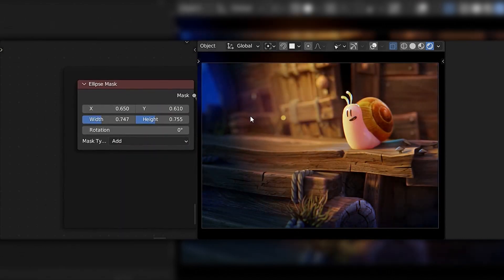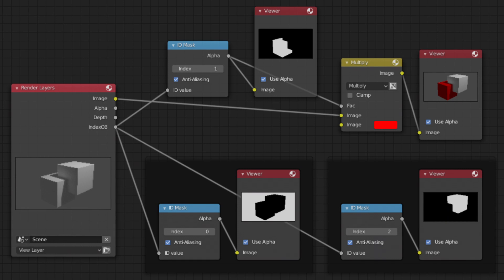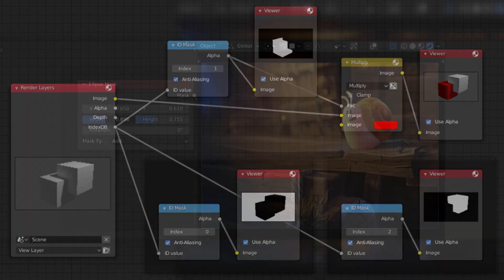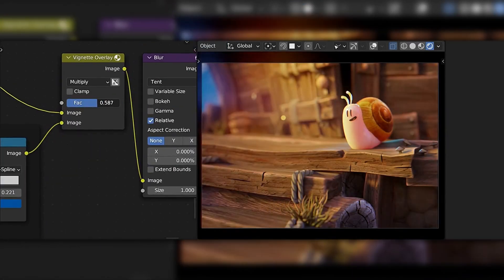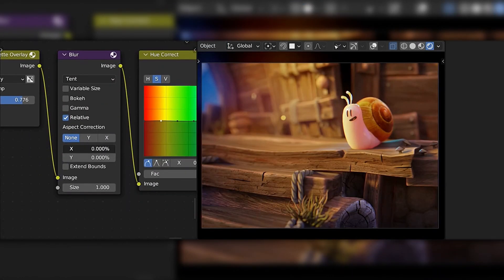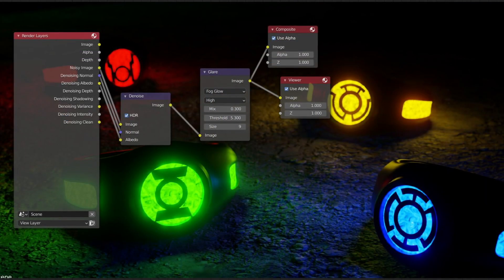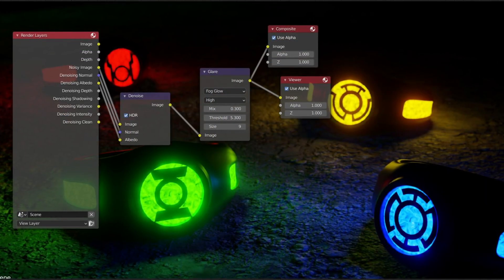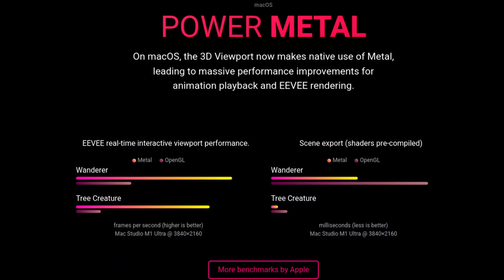Right now the viewport compositor is missing some nodes, crypto masks, and ID masks, and it can only do one render layer at a time — it won't compose multiple render layers in the viewport as of now. The fog effect from the glare node is also not working yet. But as with everything, this feature will become more robust as time goes on.